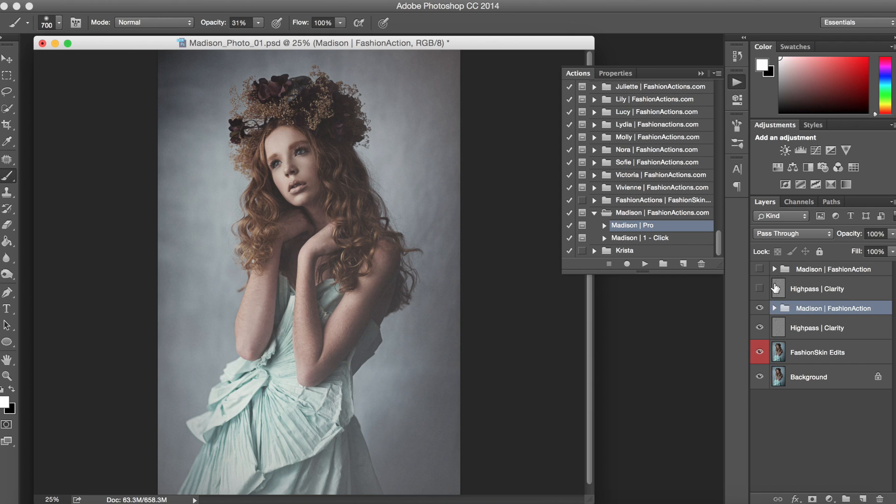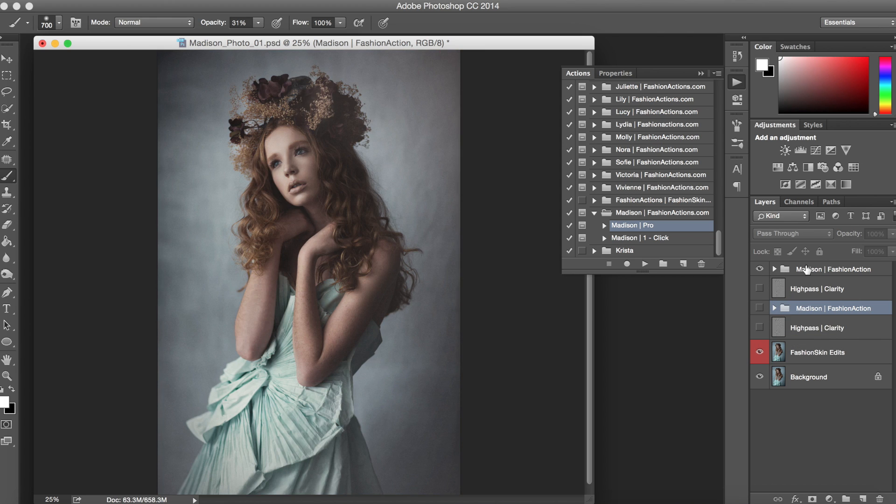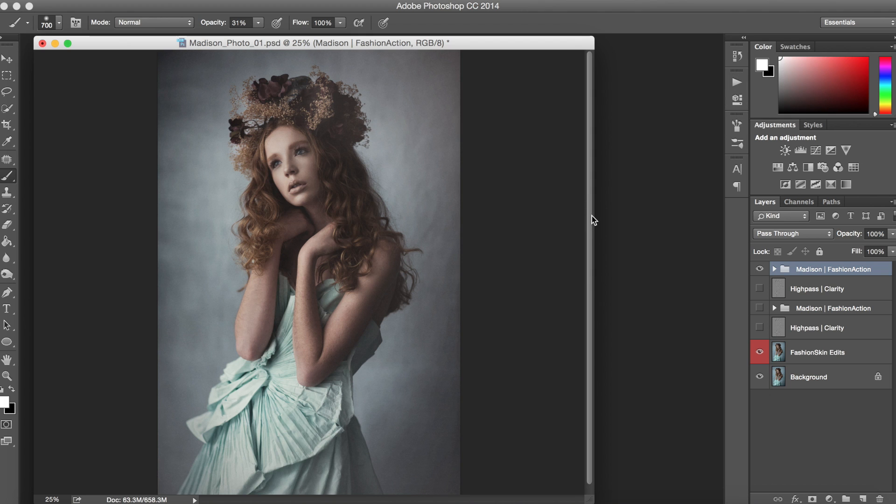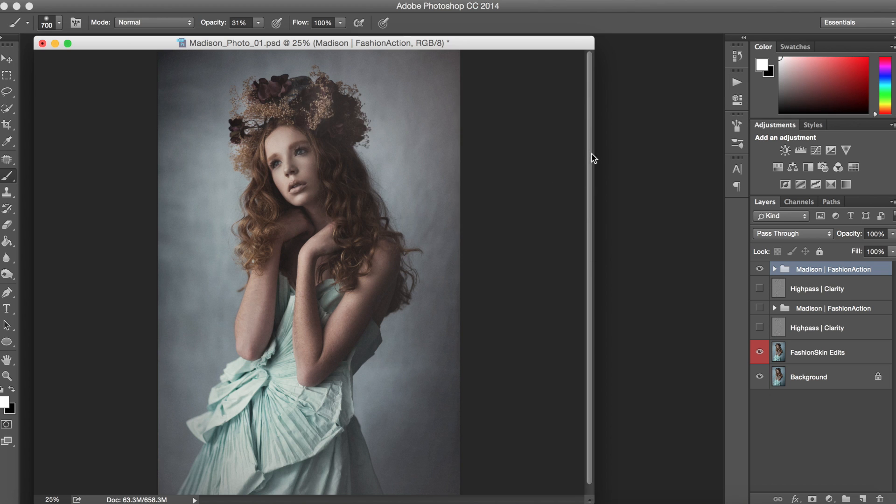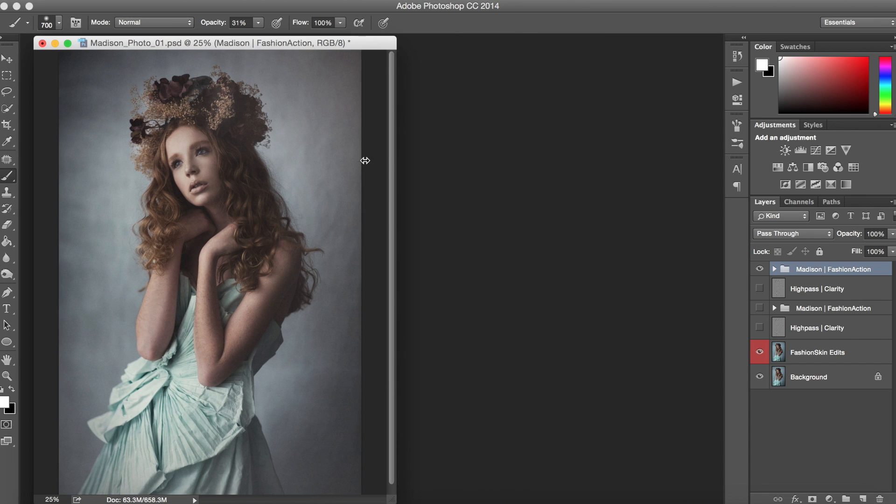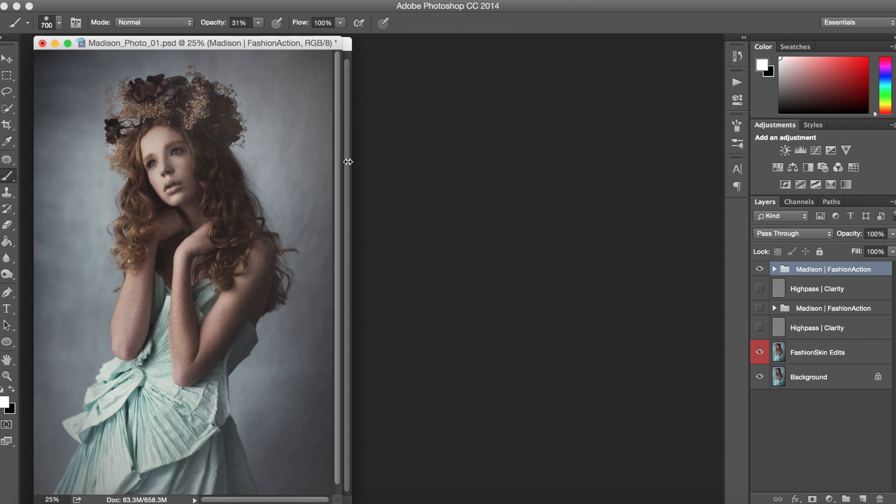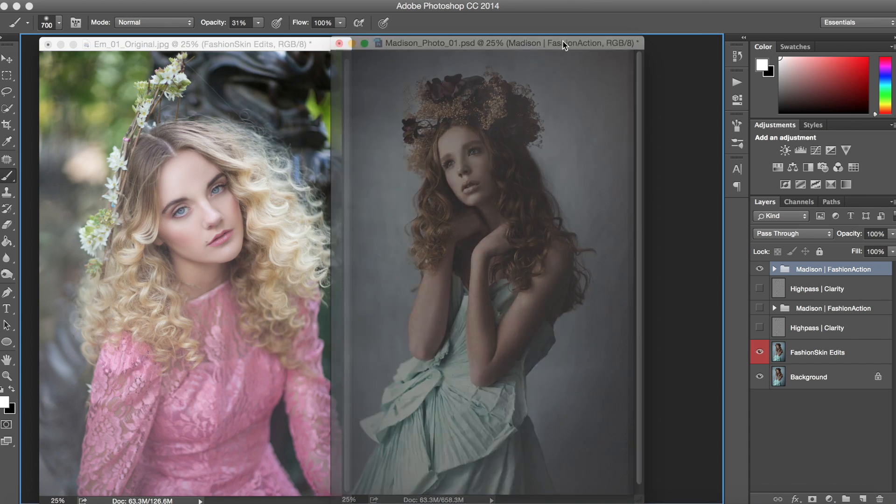And now I want to show you just one more tip which goes great with these actions and it's going to speed up your editing process so much. I'm going to turn off the pro version and I'll just show you quickly with the one click option. So it works best whenever you're editing with photos from the same set but I'll just show you quickly with an outdoor photo over here.